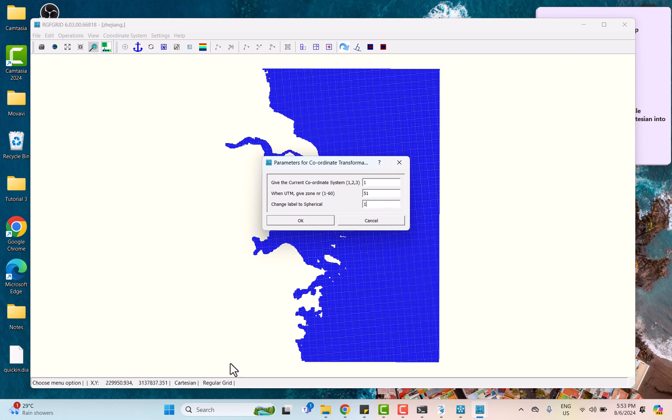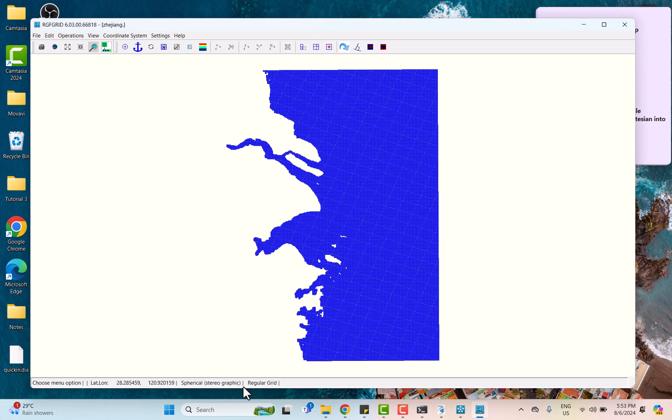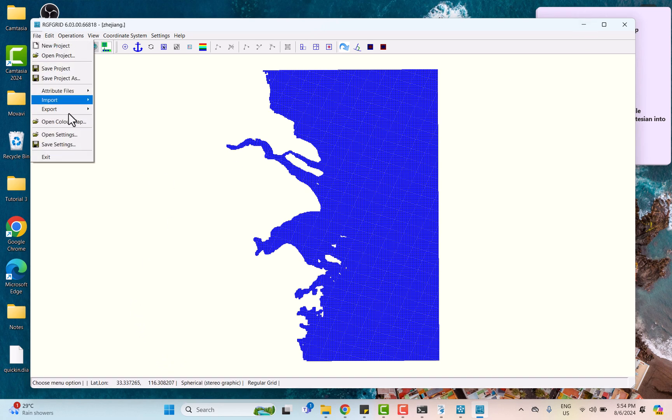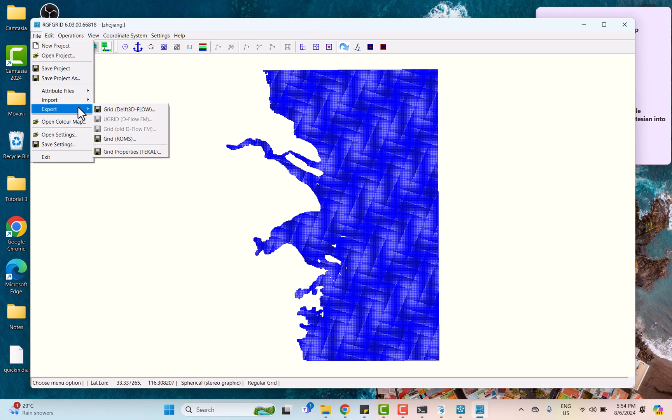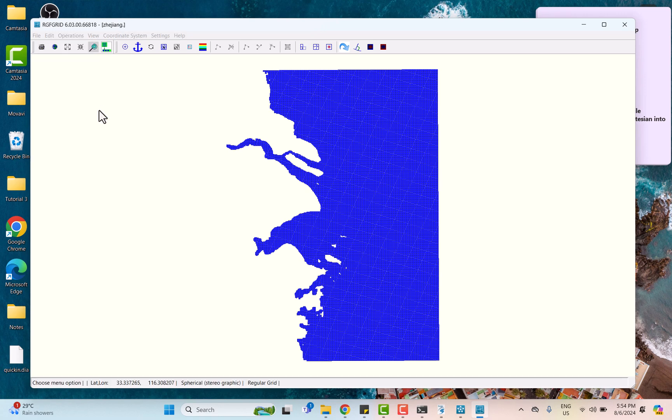We can look at the cursor where the format is still in Cartesian coordinate. After we click OK, the format already changed to spherical coordinate. Don't forget to save the converted file into a new file.